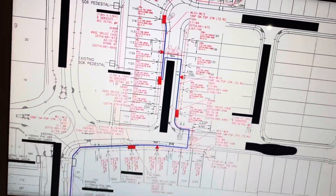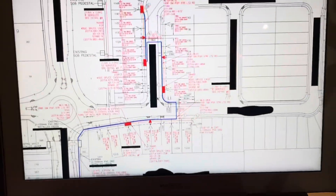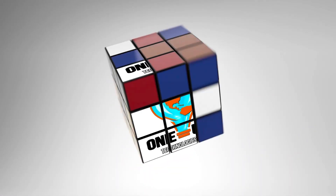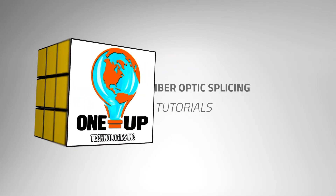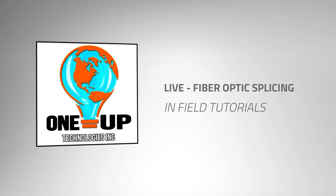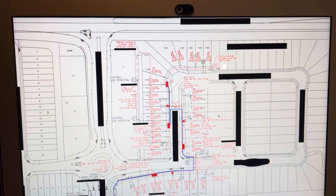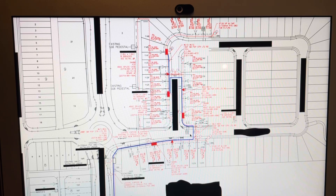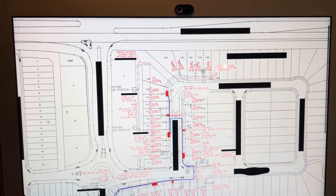Today we're breaking down fiber designs and fiber splice locations. We're going to go over how to read a fiber optics design. This is a network that is being spliced into a new neighborhood.